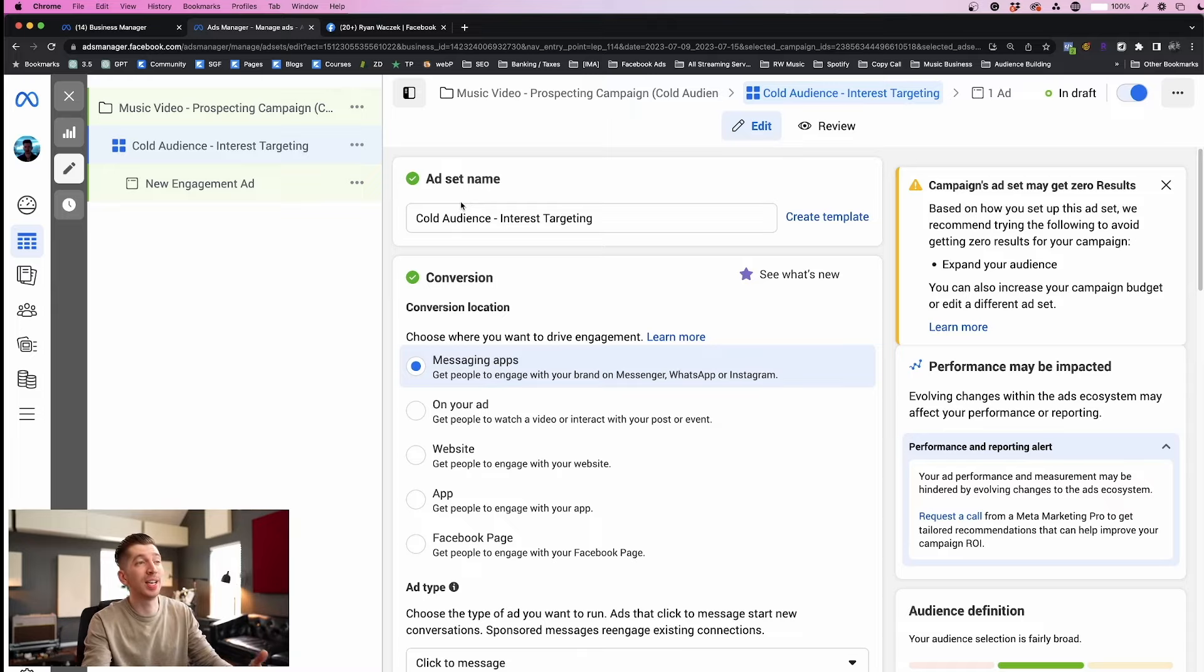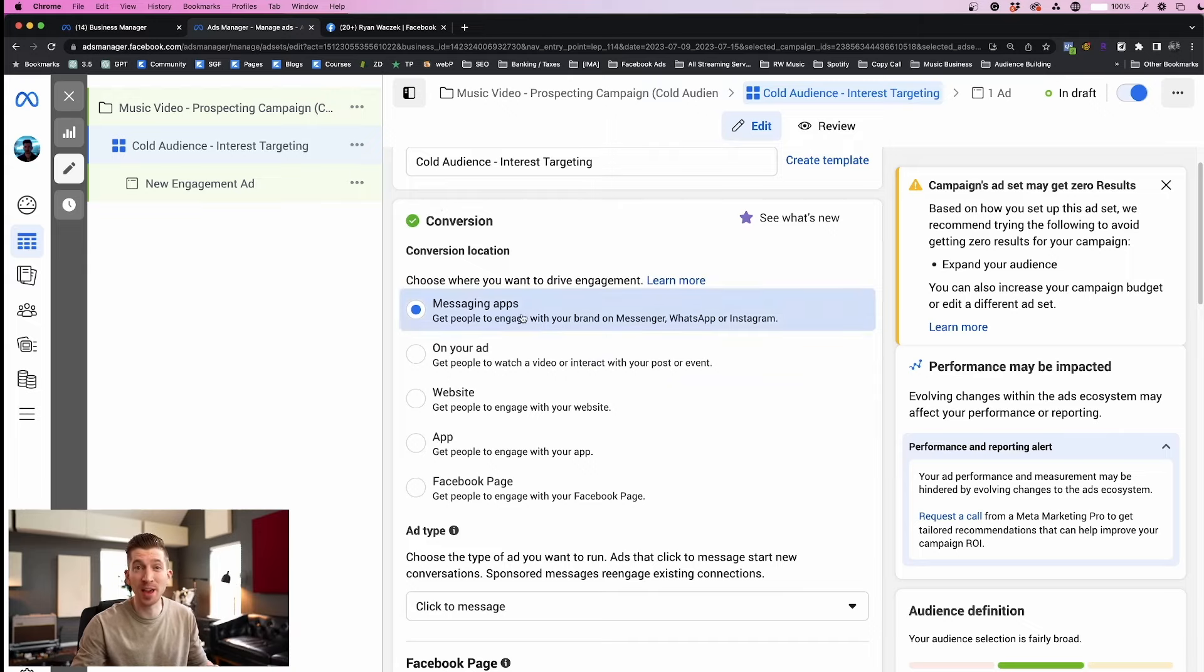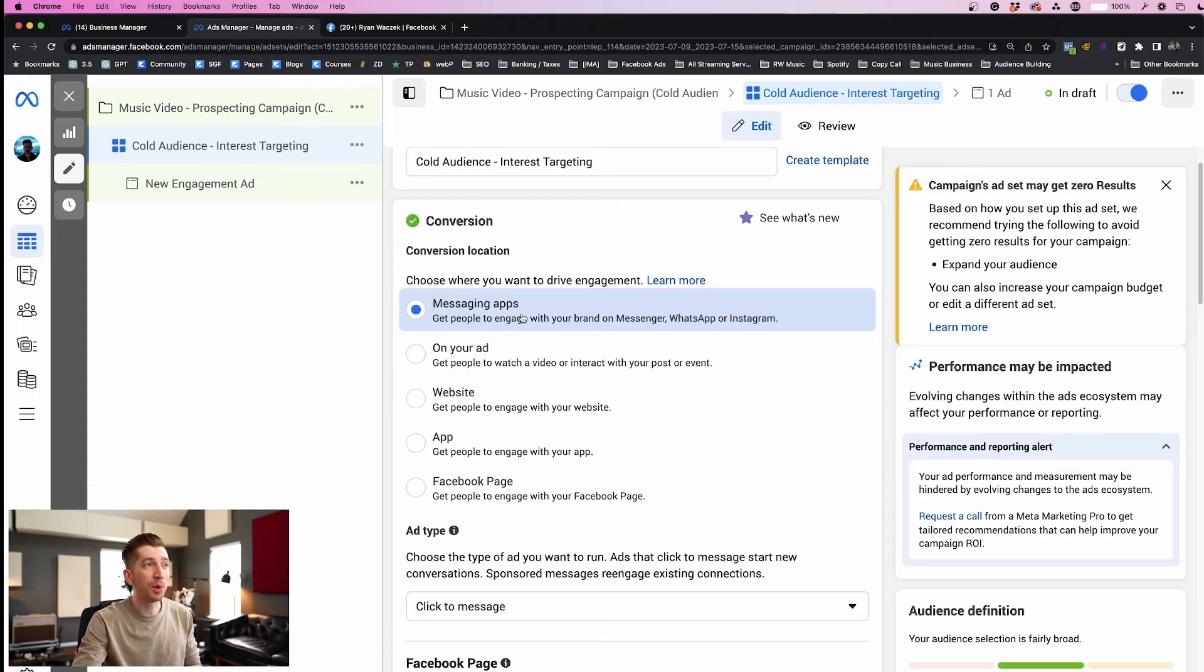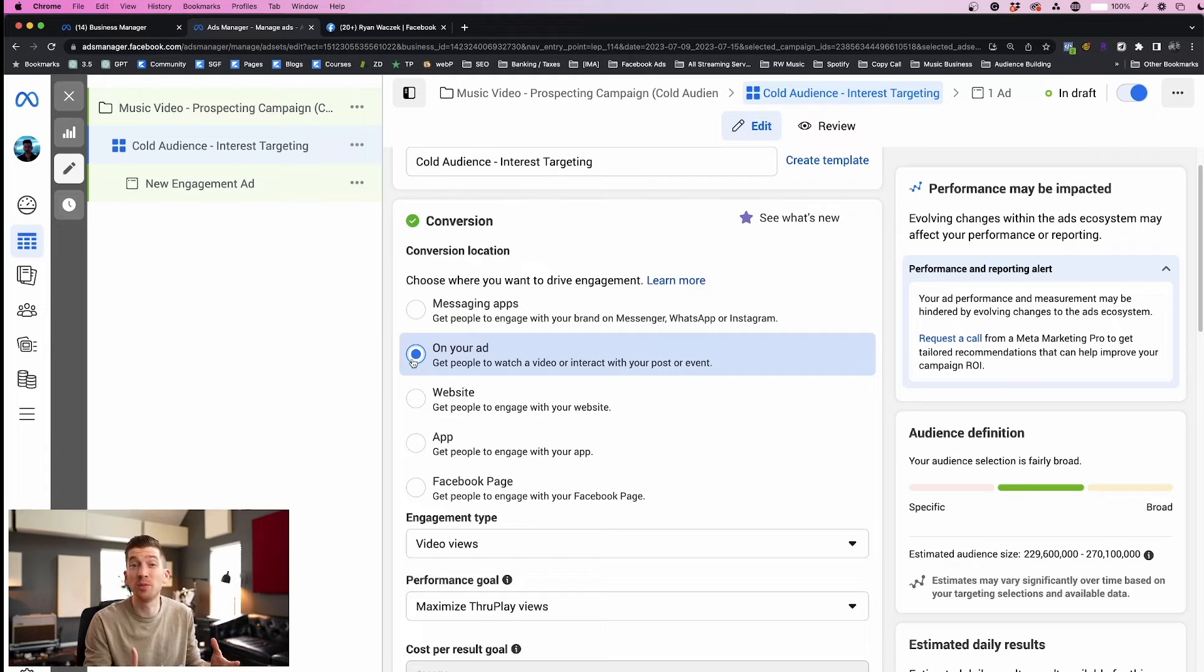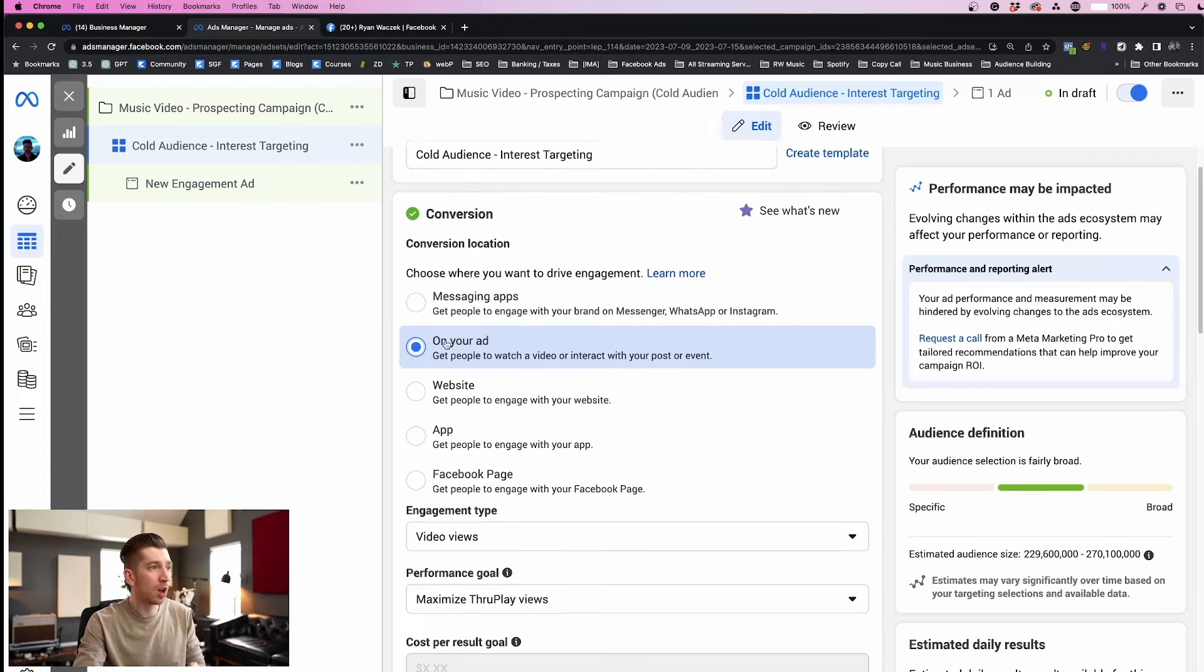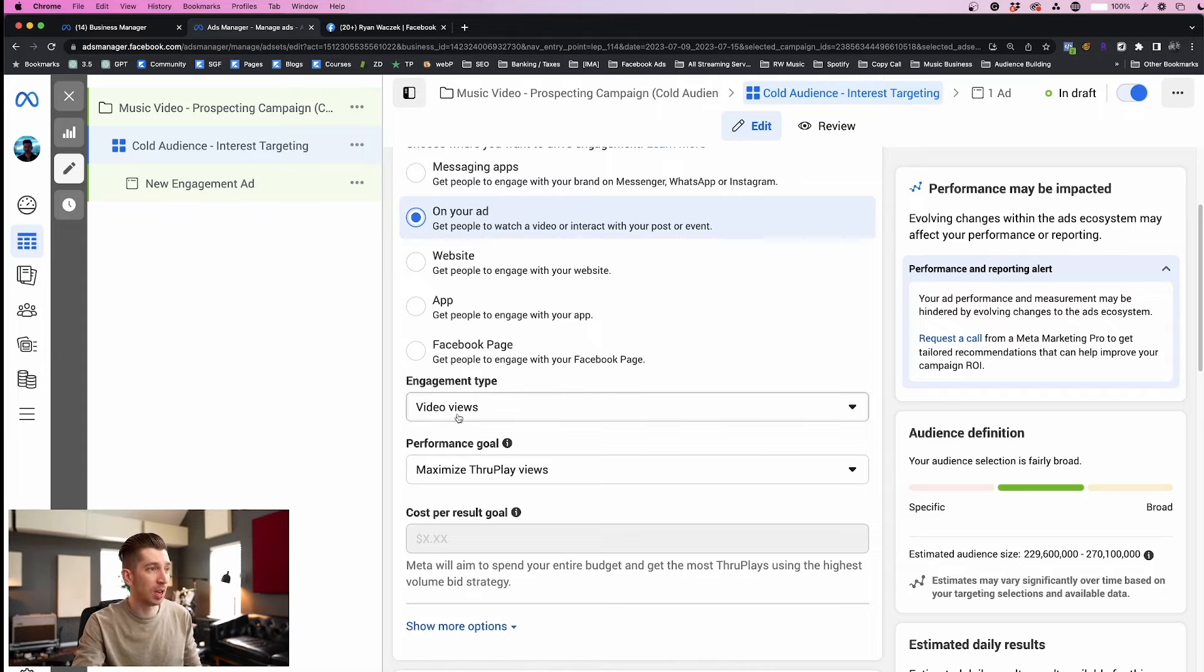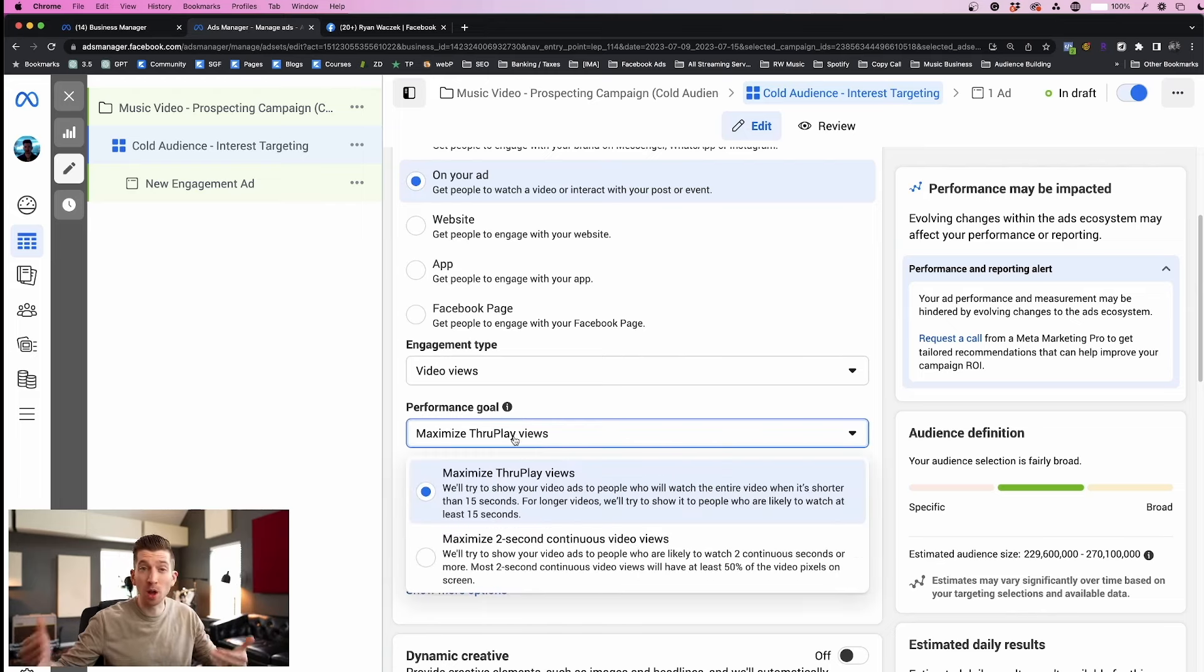We're going to choose our settings down below. In the next box, Conversion, we need to select our conversion event. That's kind of like setting the goal so that Facebook knows it's actually optimizing towards the right thing, and we want our goal to be on our ad. That's how we get engagement on our posts and that's how we're going to get the views that we want.